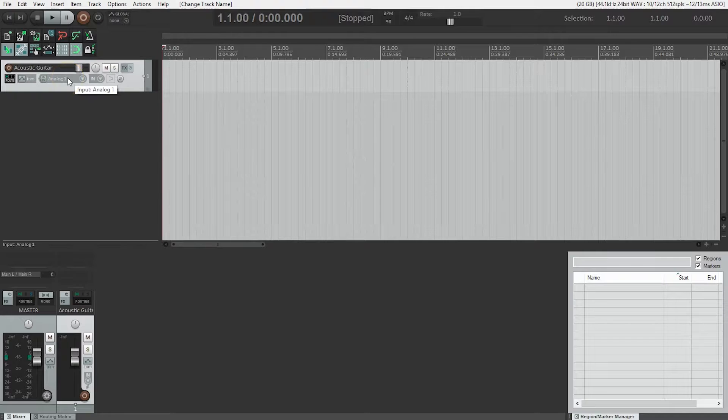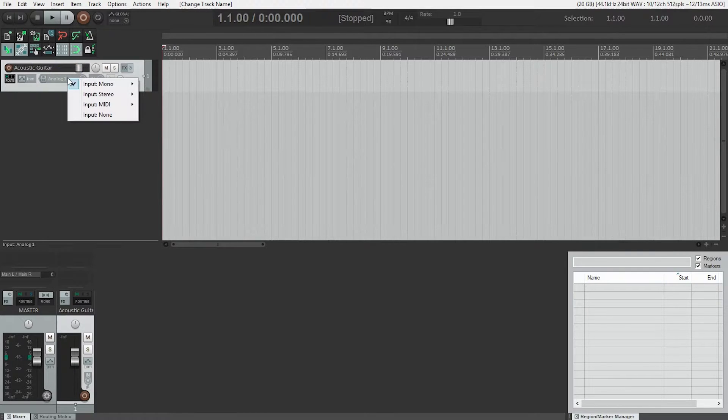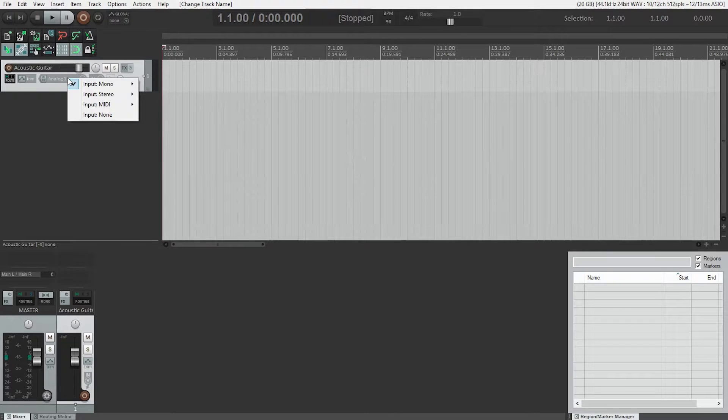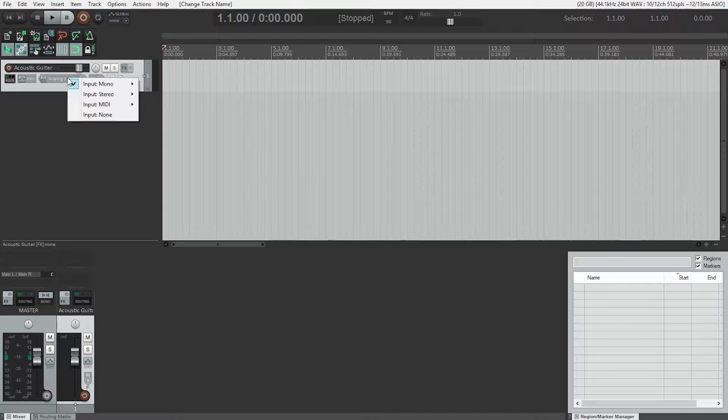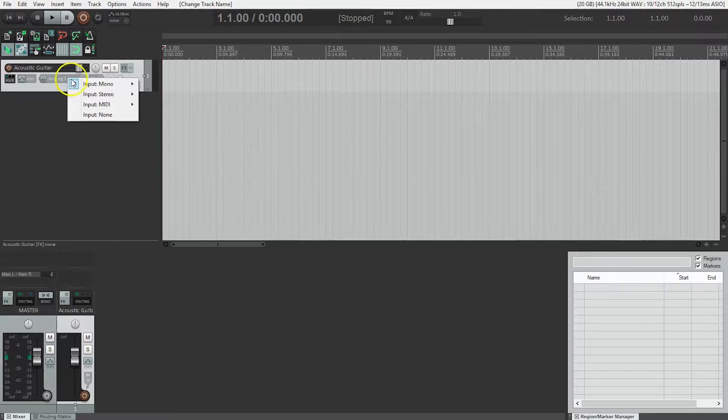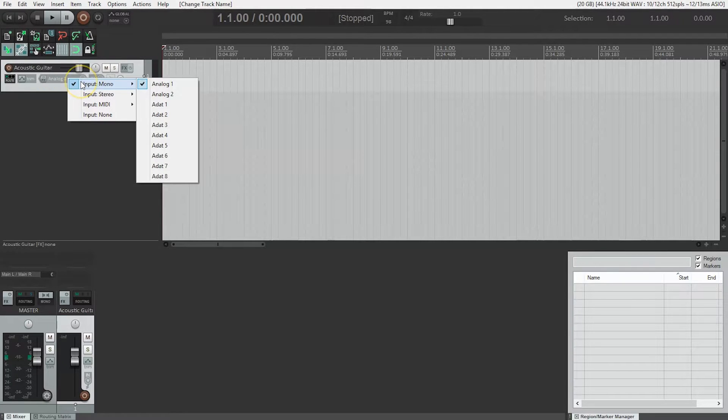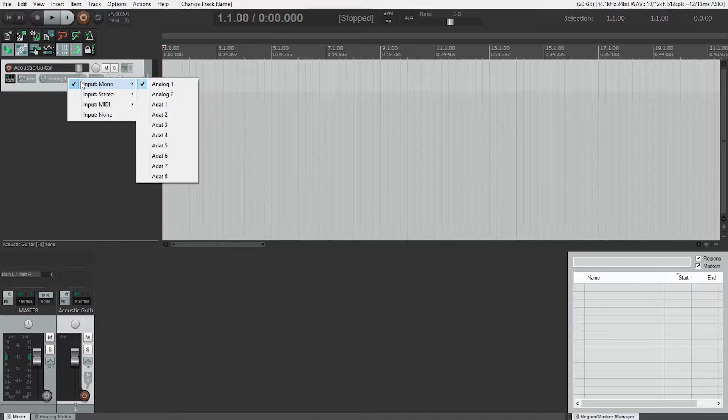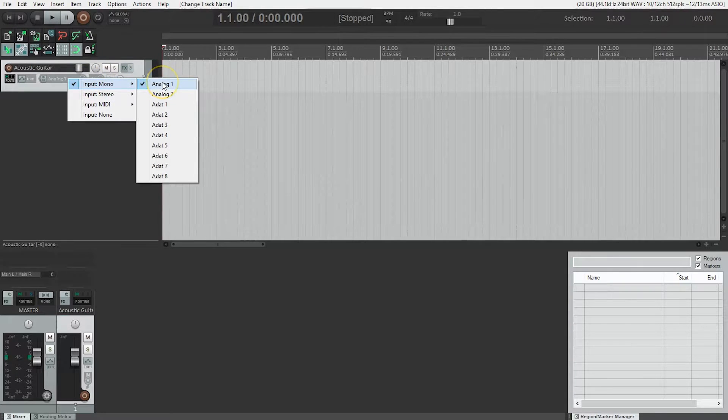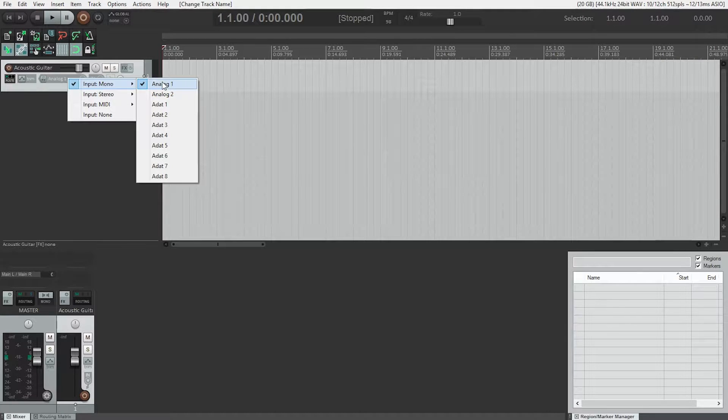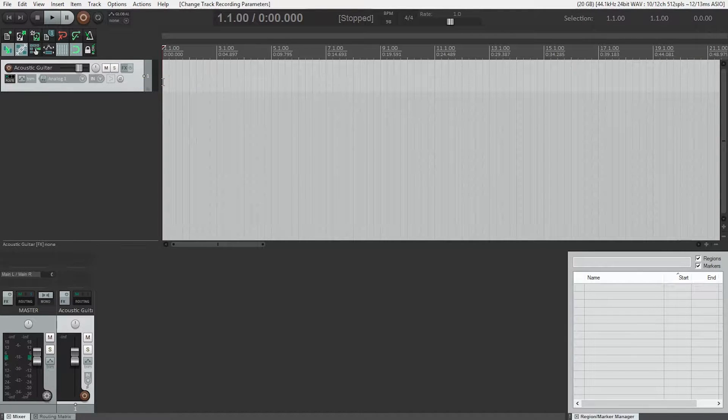Next, we need to tell Reaper where to listen for the audio to record. Click the mouse on the input settings for that track to display a menu. The exact options on this menu will depend on which audio interface you're using. I'll be recording acoustic guitar with one microphone, so I'll choose the mono option from the input settings menu. I plugged the mic into input number one, analog one in my case, so I'll choose that input.